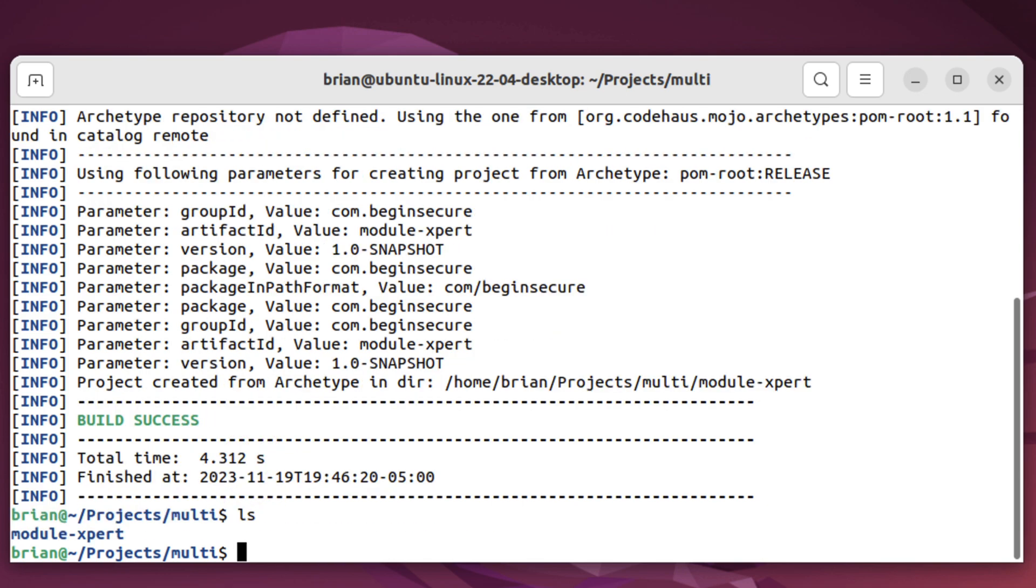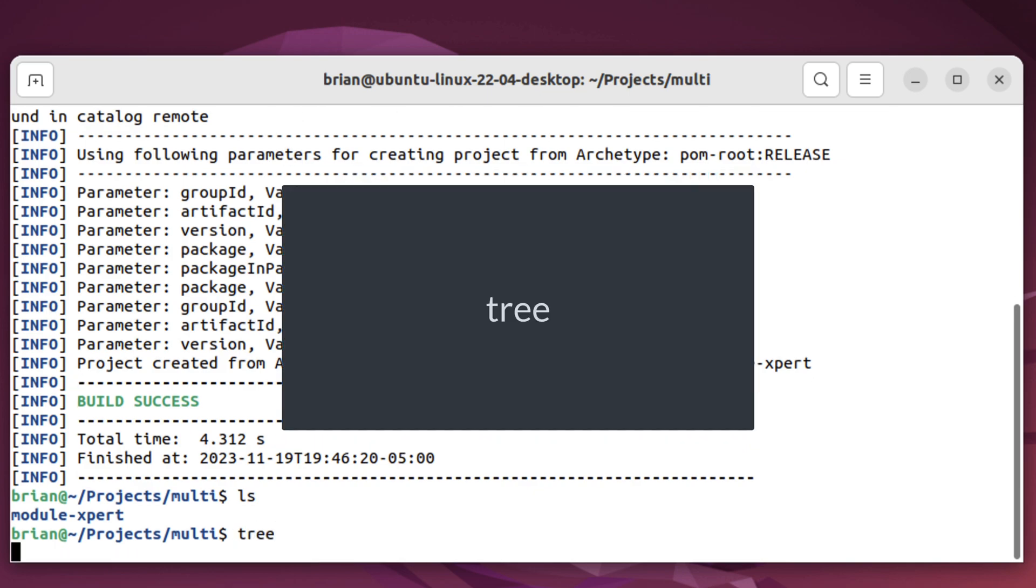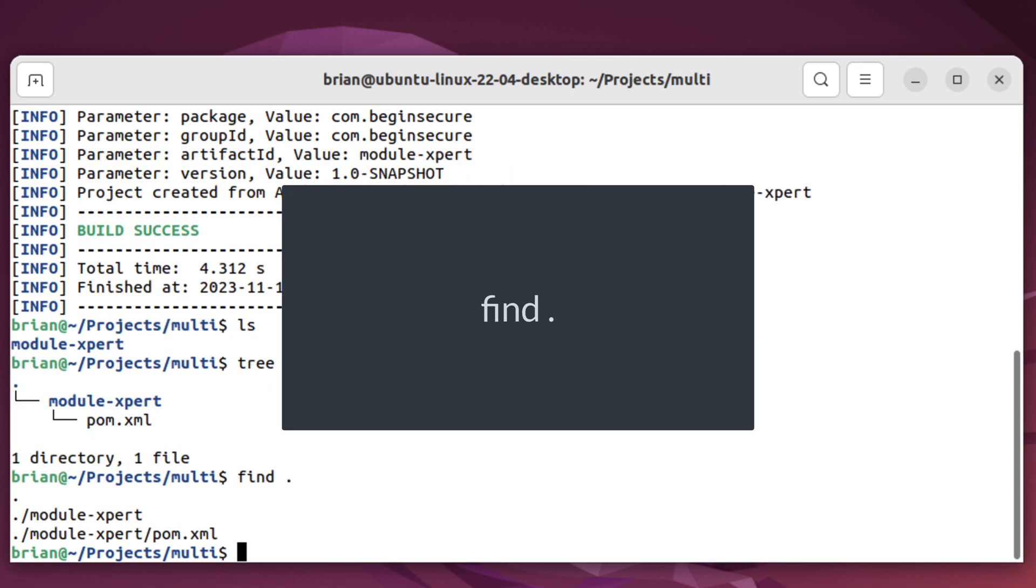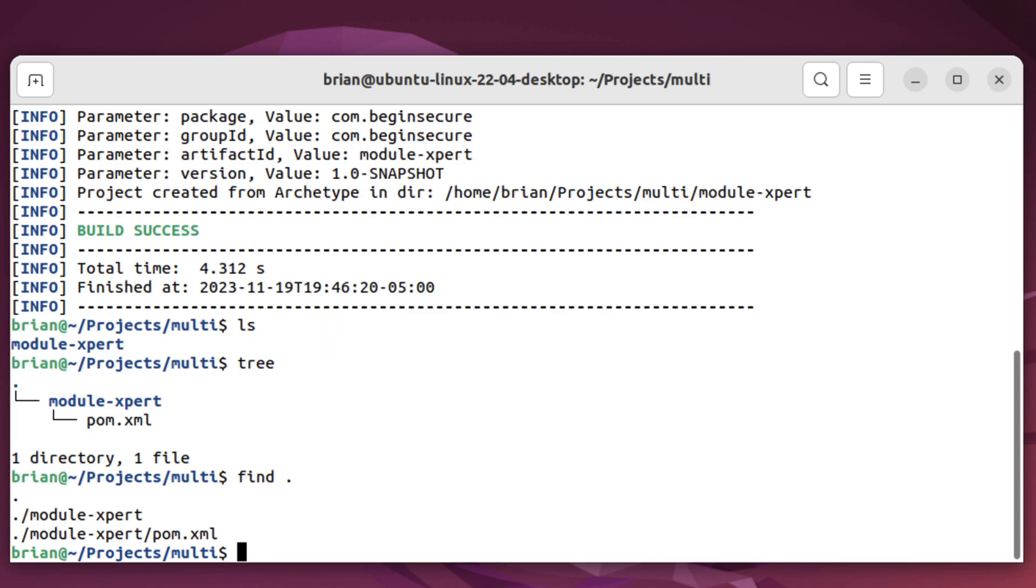Let's see what it did for us. Running ls, we see it created a directory with our module name, module dash expert. We can run the tree command, or if you prefer, the find space dot command. And there we see only one file, the pom.xml file that was created.